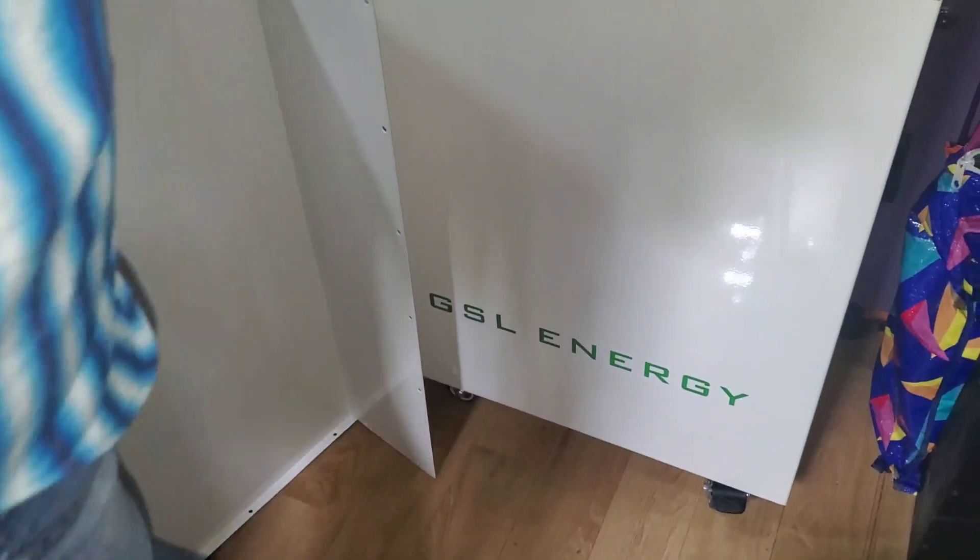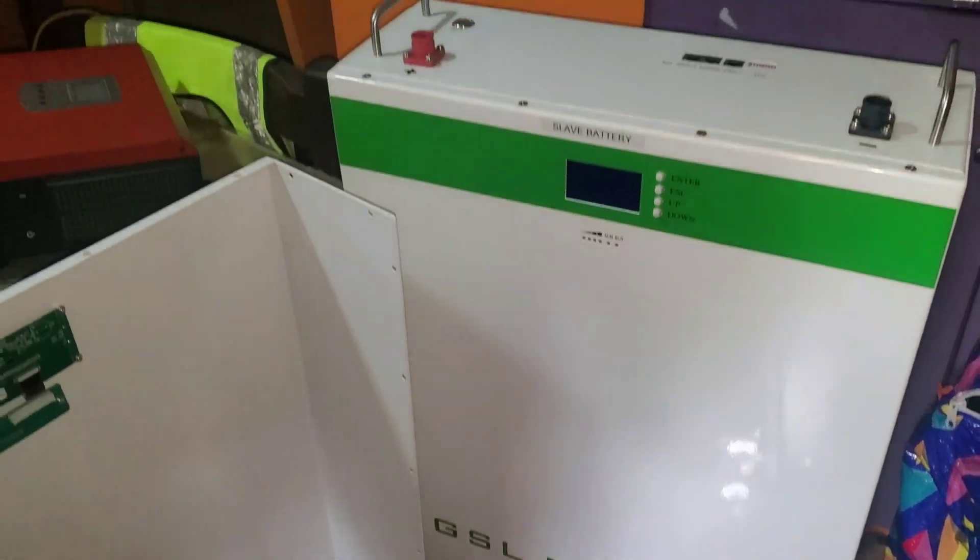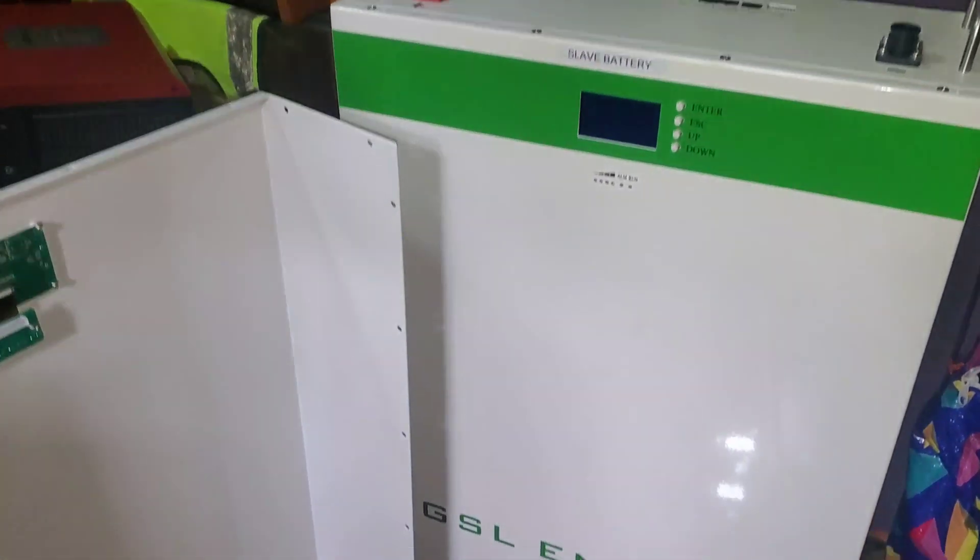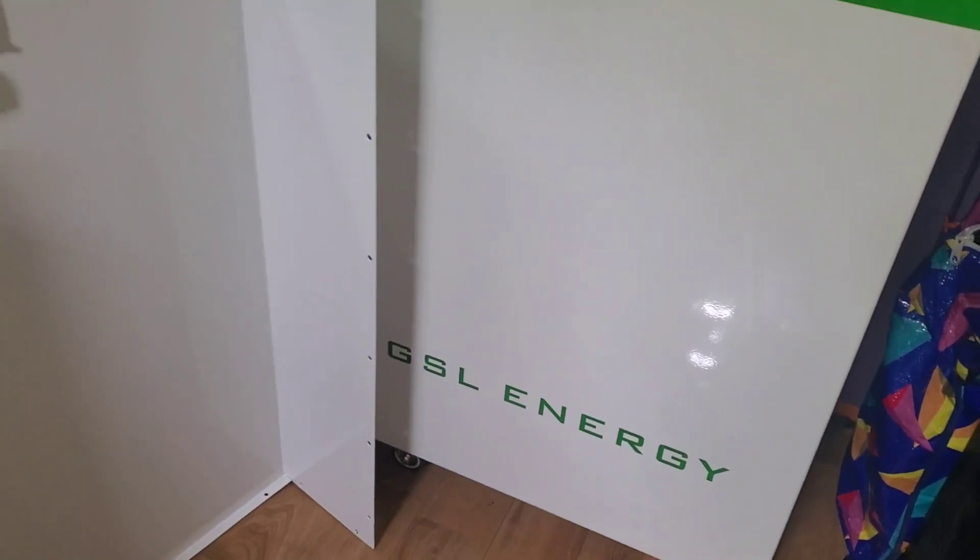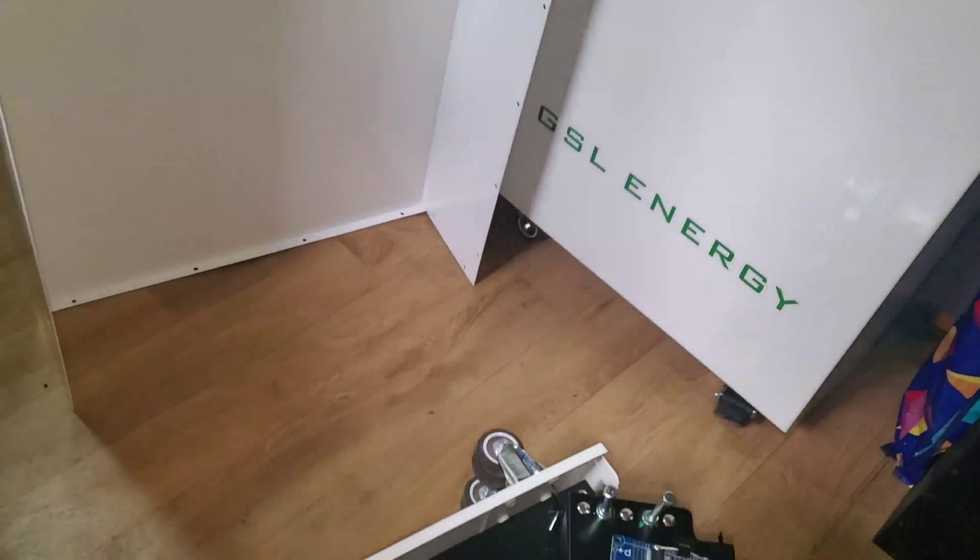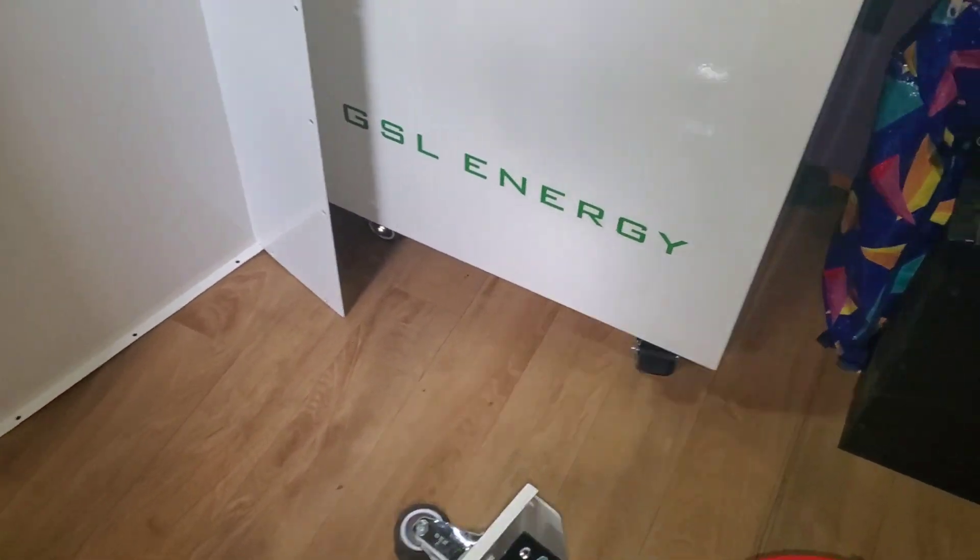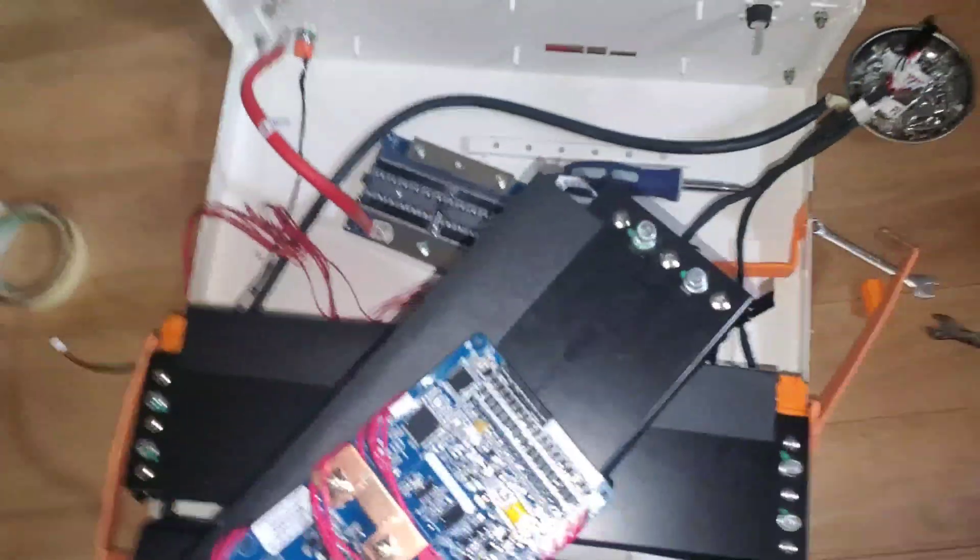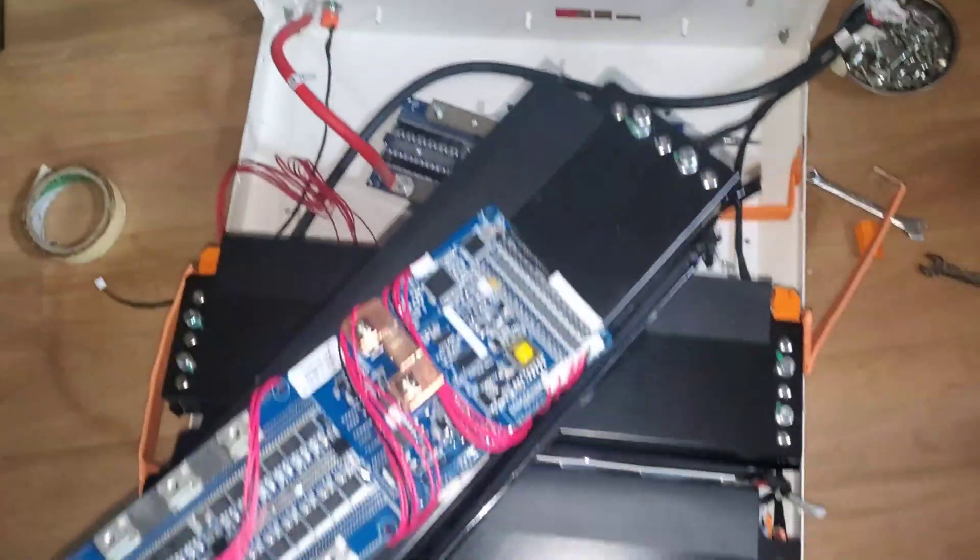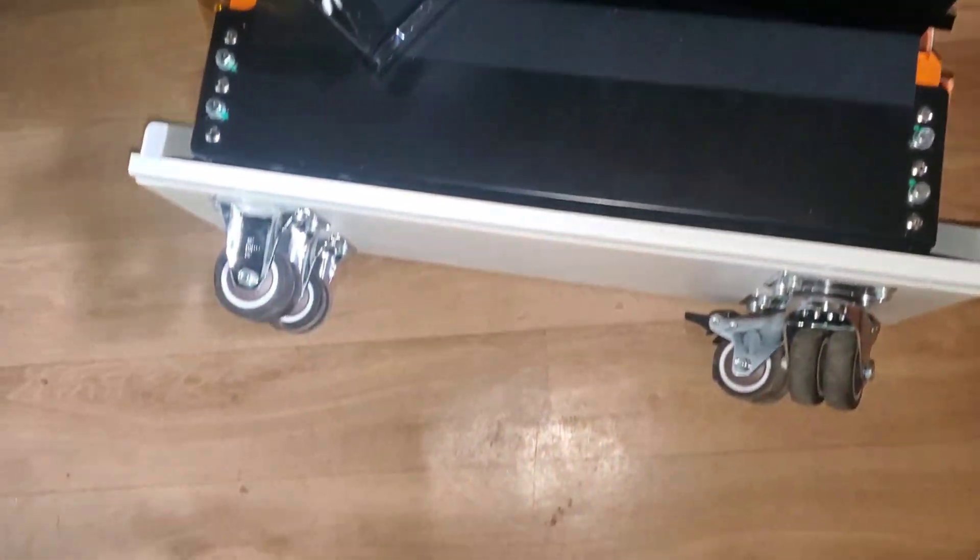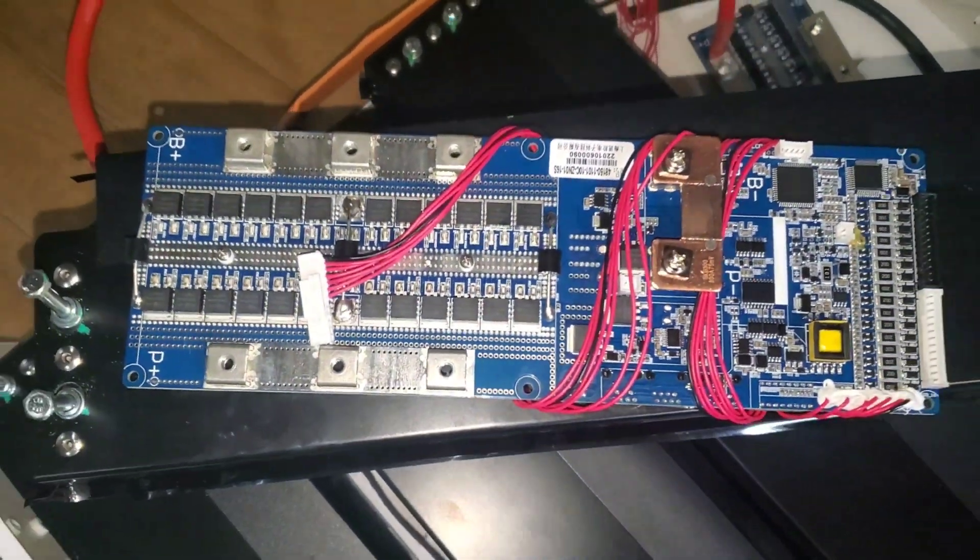That's what it looks like closed, and this is what it looks like open. So let me stand. That's the top and this is the bottom. That is the BMS that came with it.